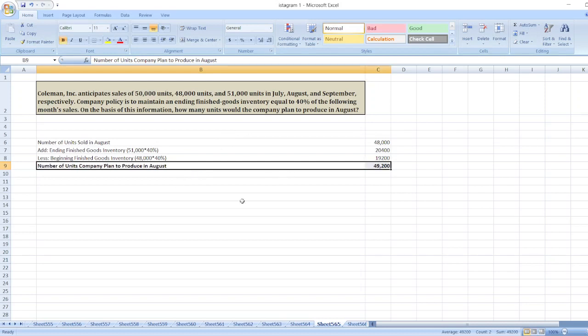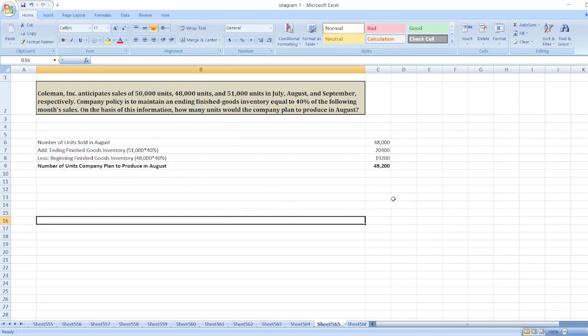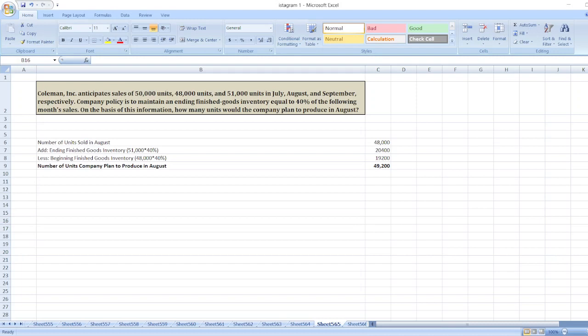So, the number of units will be 49,200 units. Here is the solution. If you have any doubts, you can ask me through the comment box.